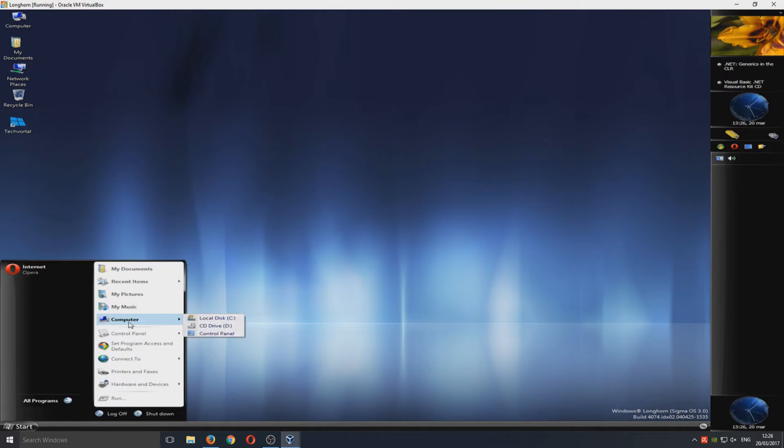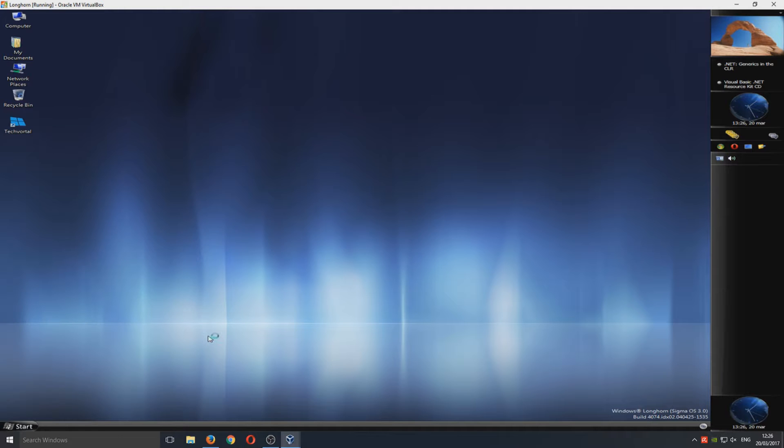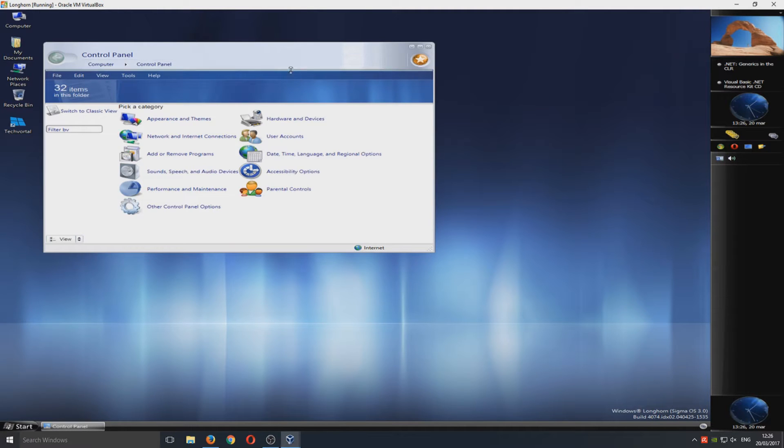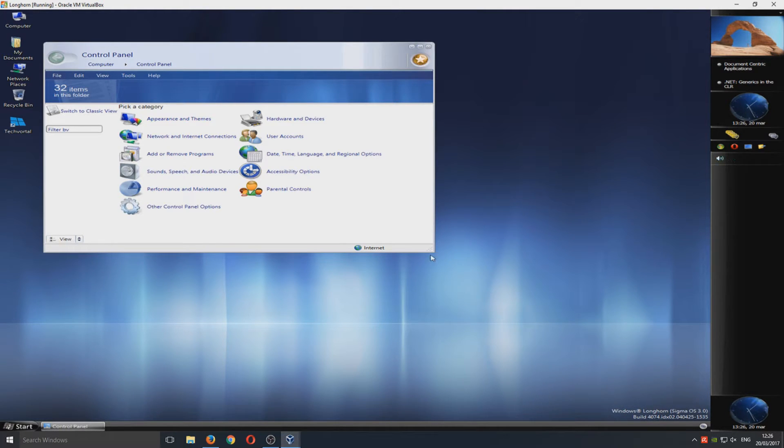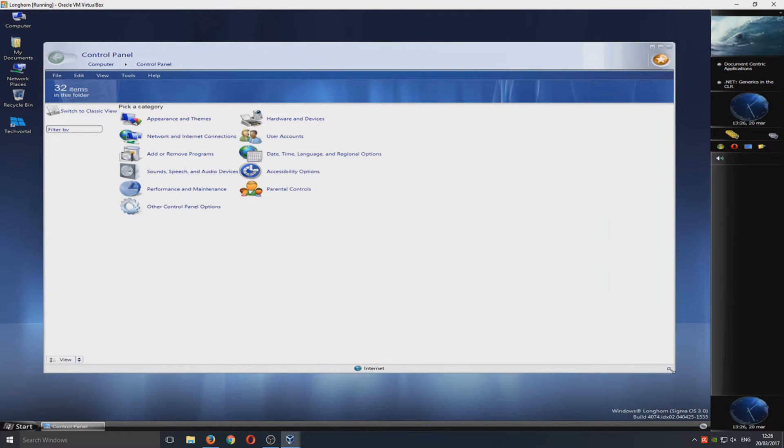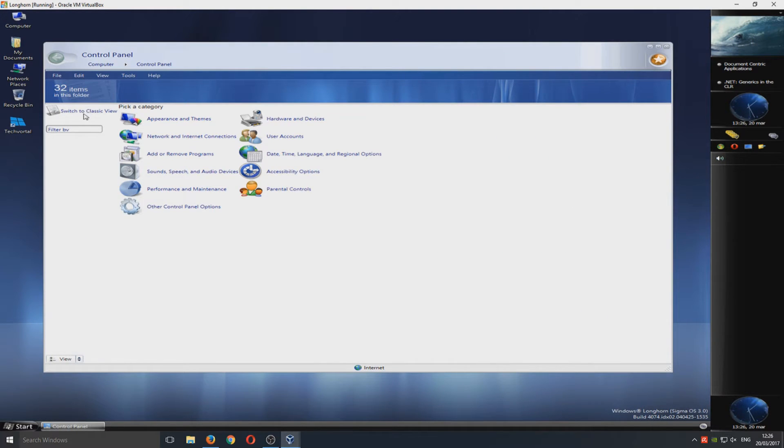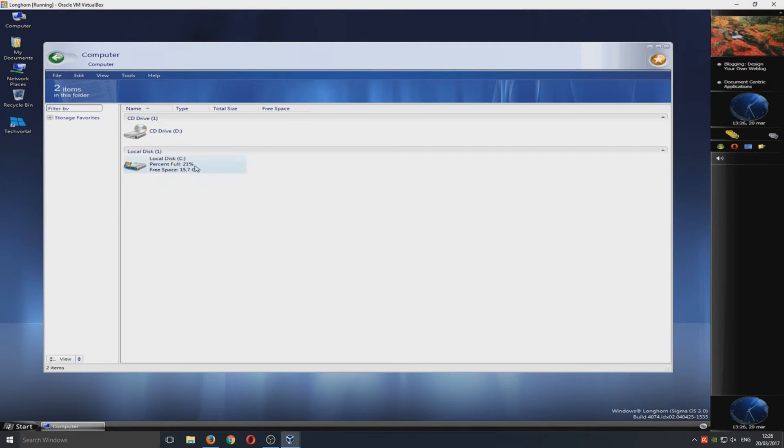If we go on to Start and open up My Computer, let's just go on to Control Panel. This is what Control Panel was going to look like. Obviously it does look a tad different. It's a bit more funky looking.